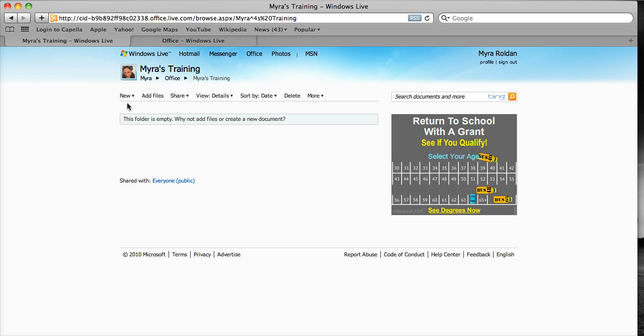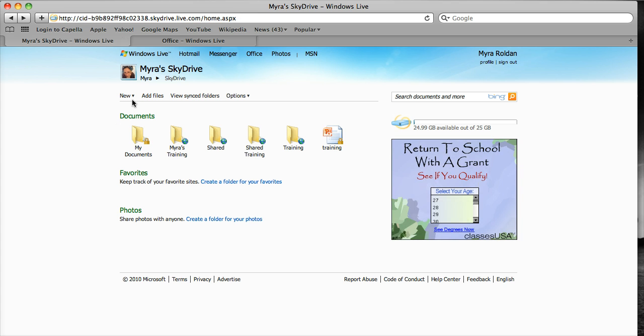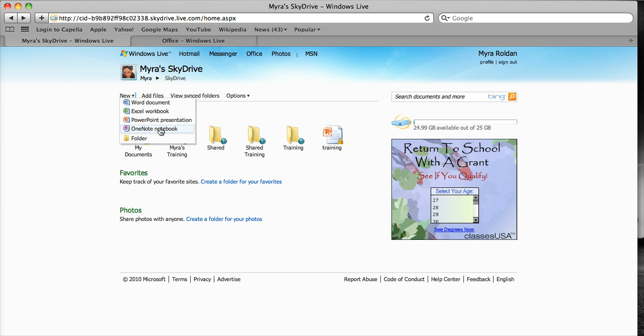So if I wanted to create a new folder, I would click on new. But wait a minute, look at this. I get Word, Excel, PowerPoint, and OneNote. I can actually create these documents in the cloud.